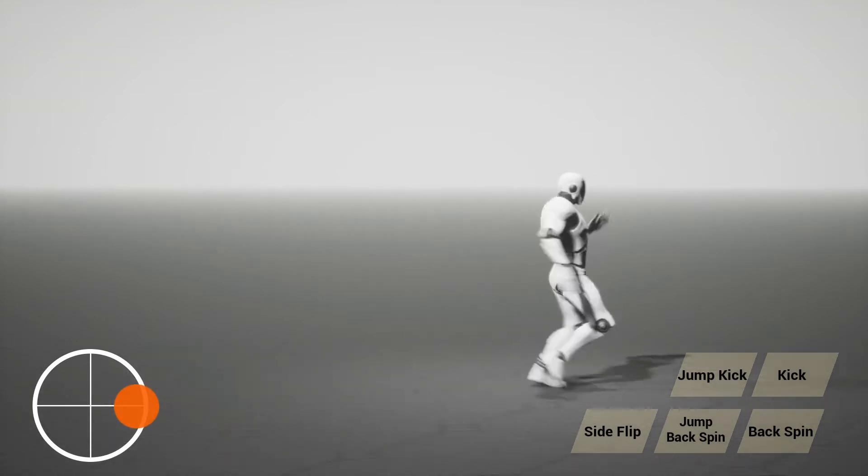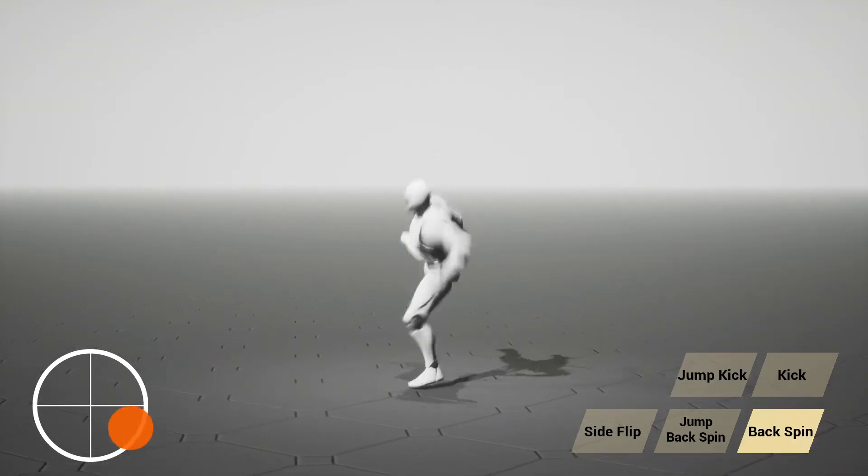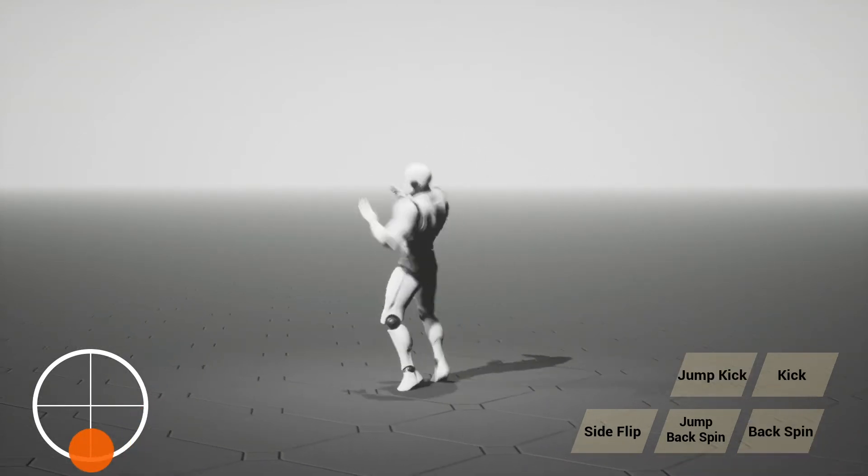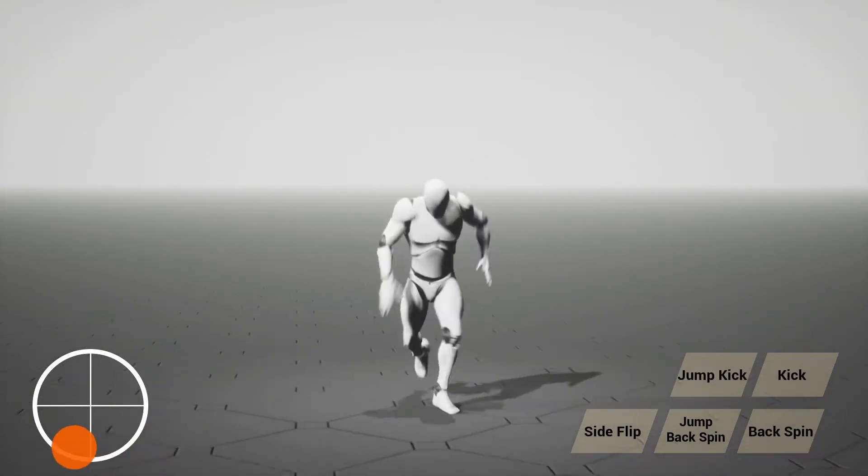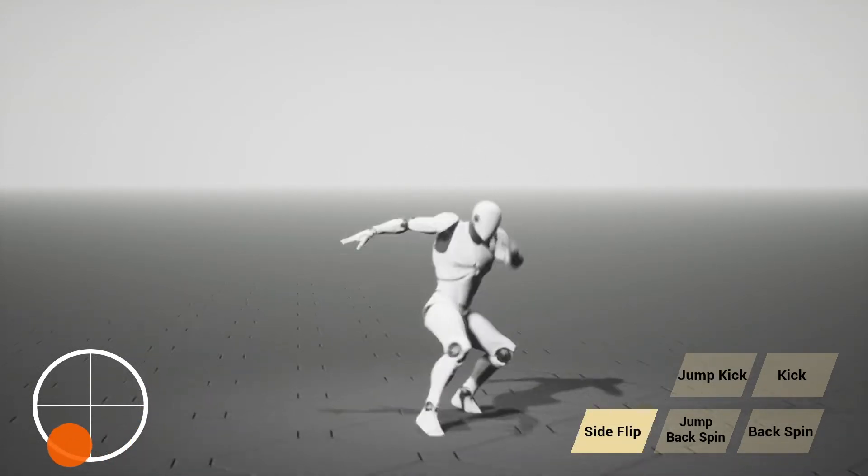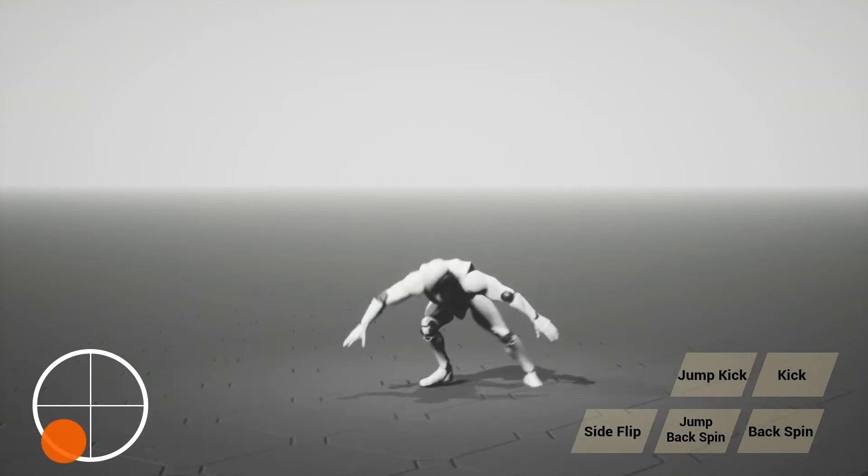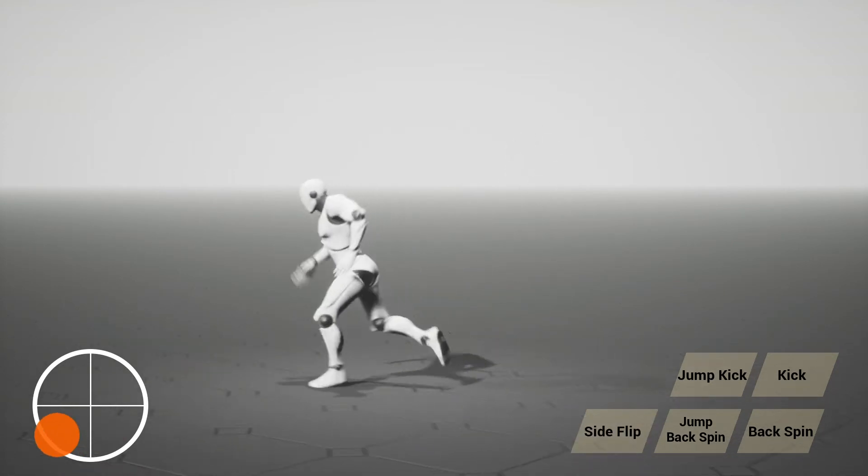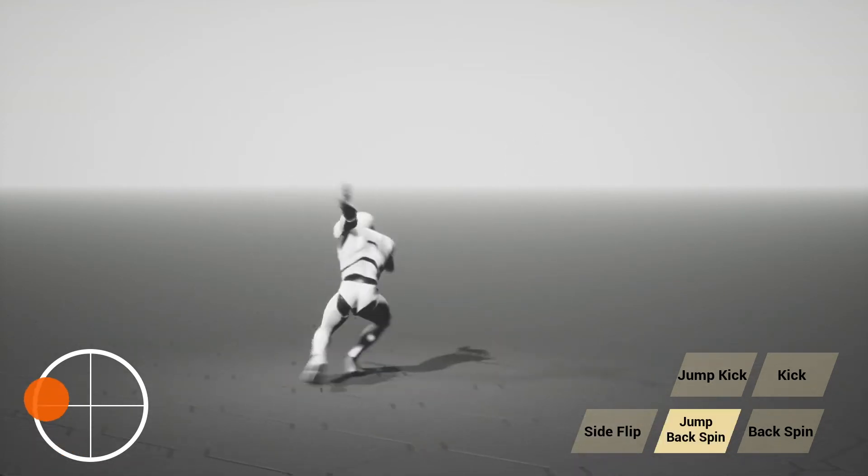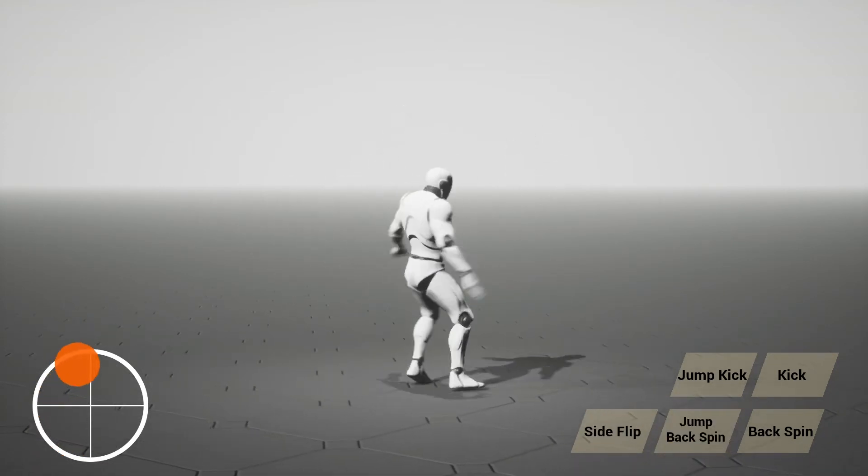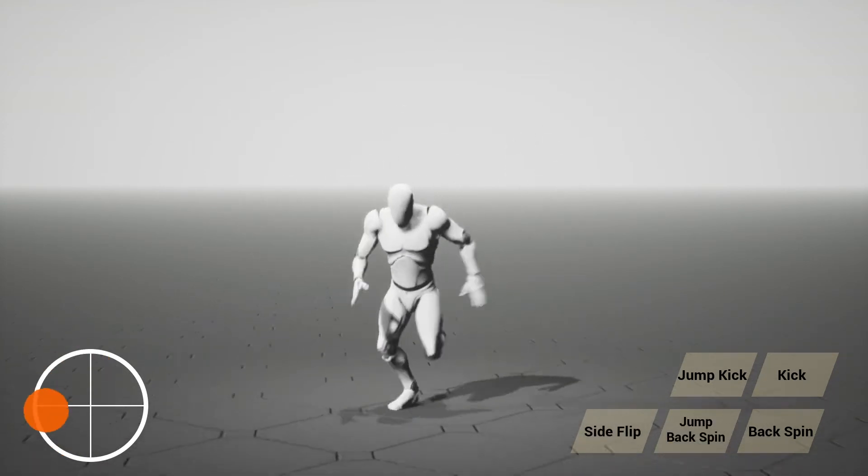We present a new approach to learning a control policy that allows the interactive character to respond quickly to the user's control, regardless of the size and composition of the training datasets.